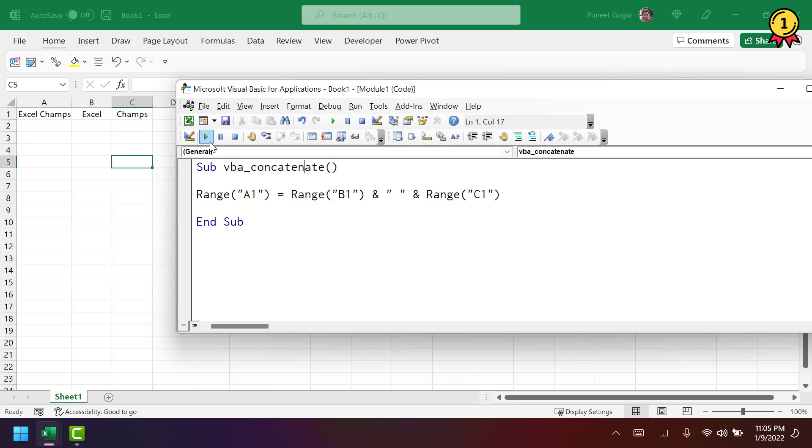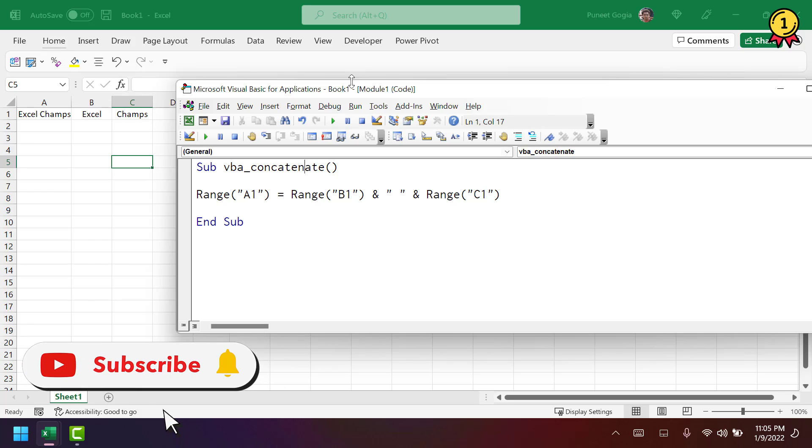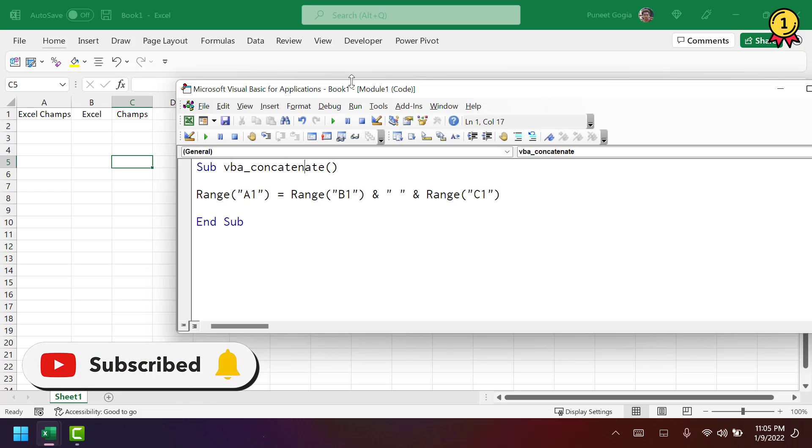And now if I run this code, it gives me the value from the cell B1 and C1 into the cell A1.